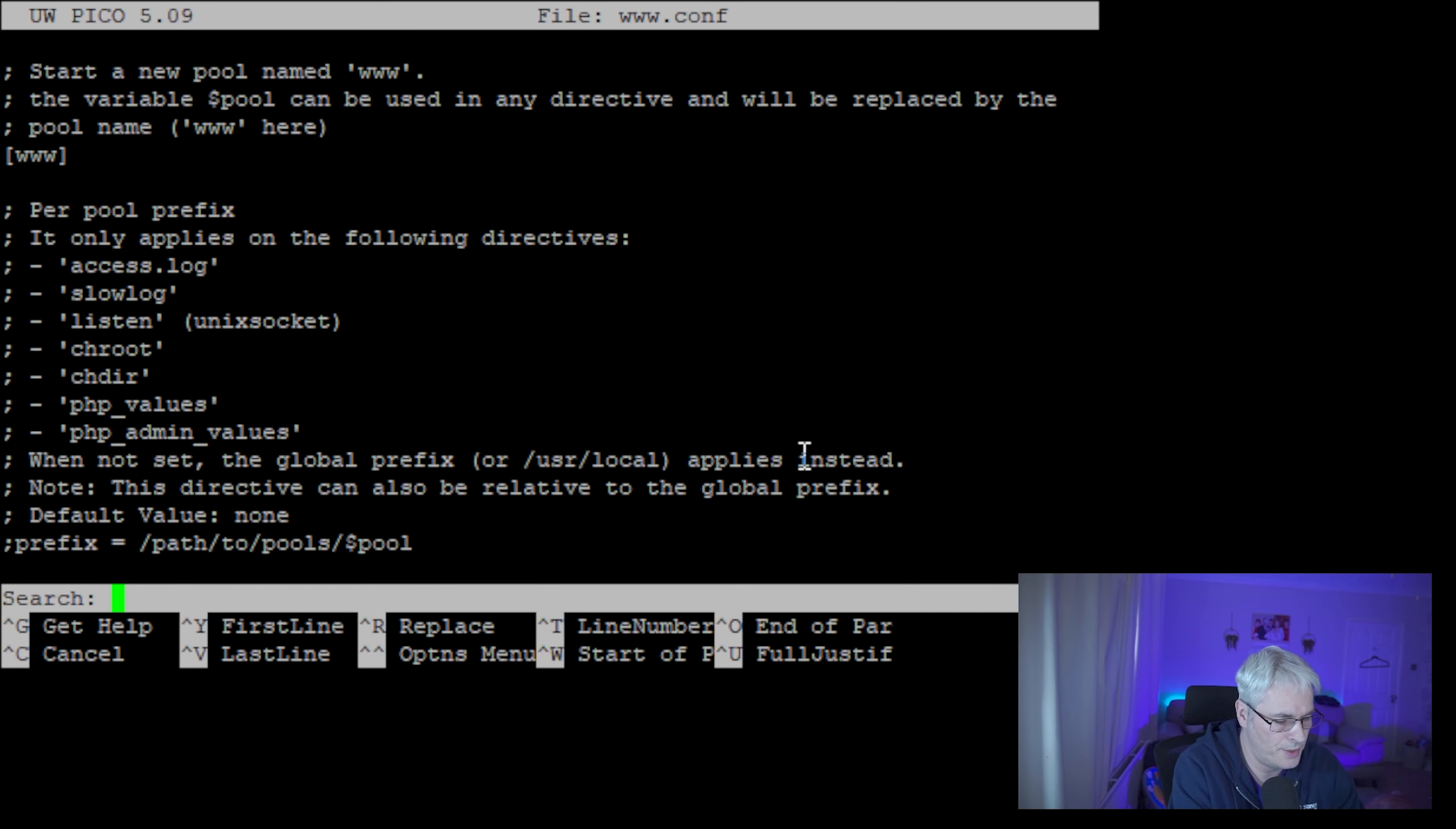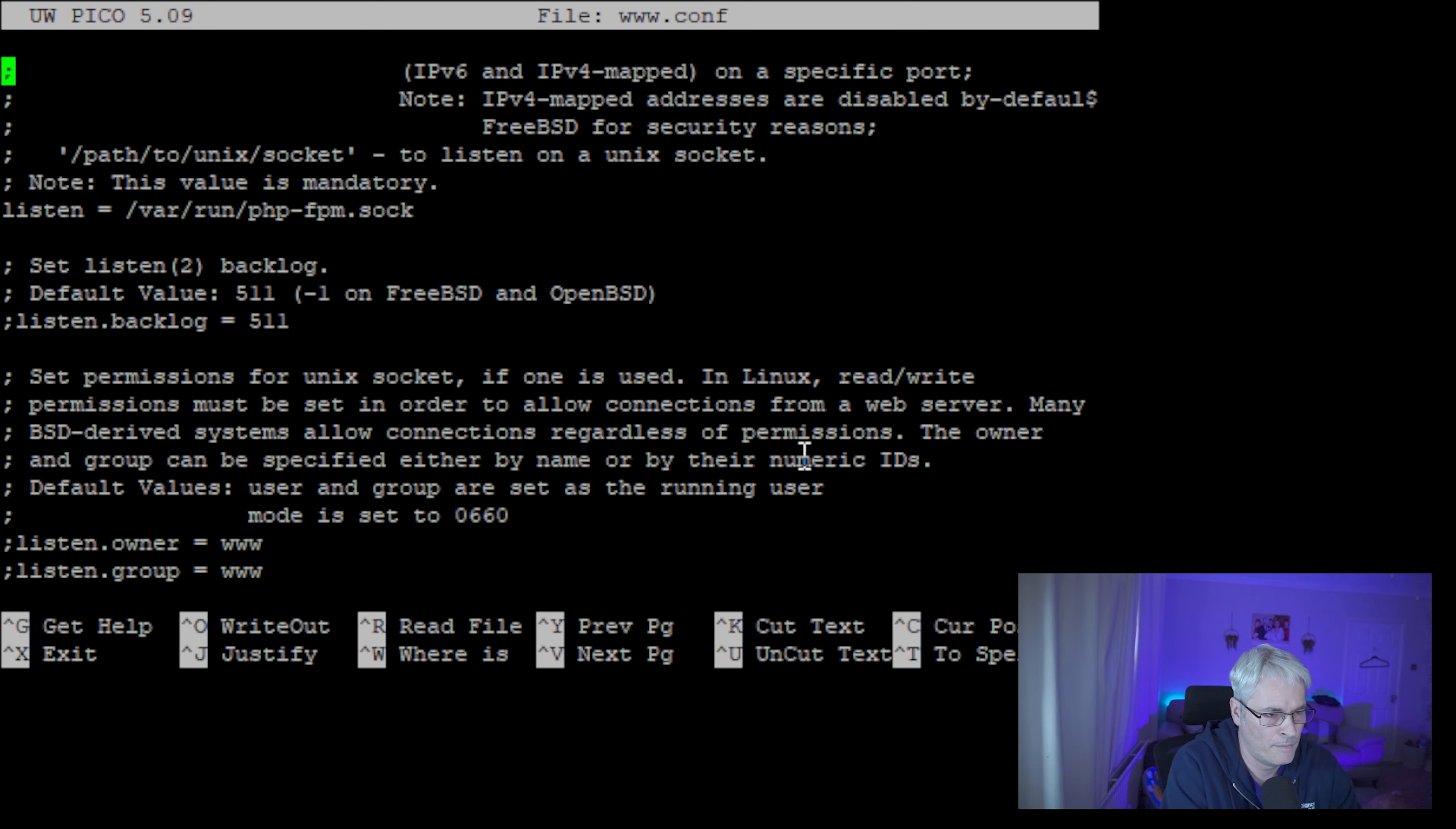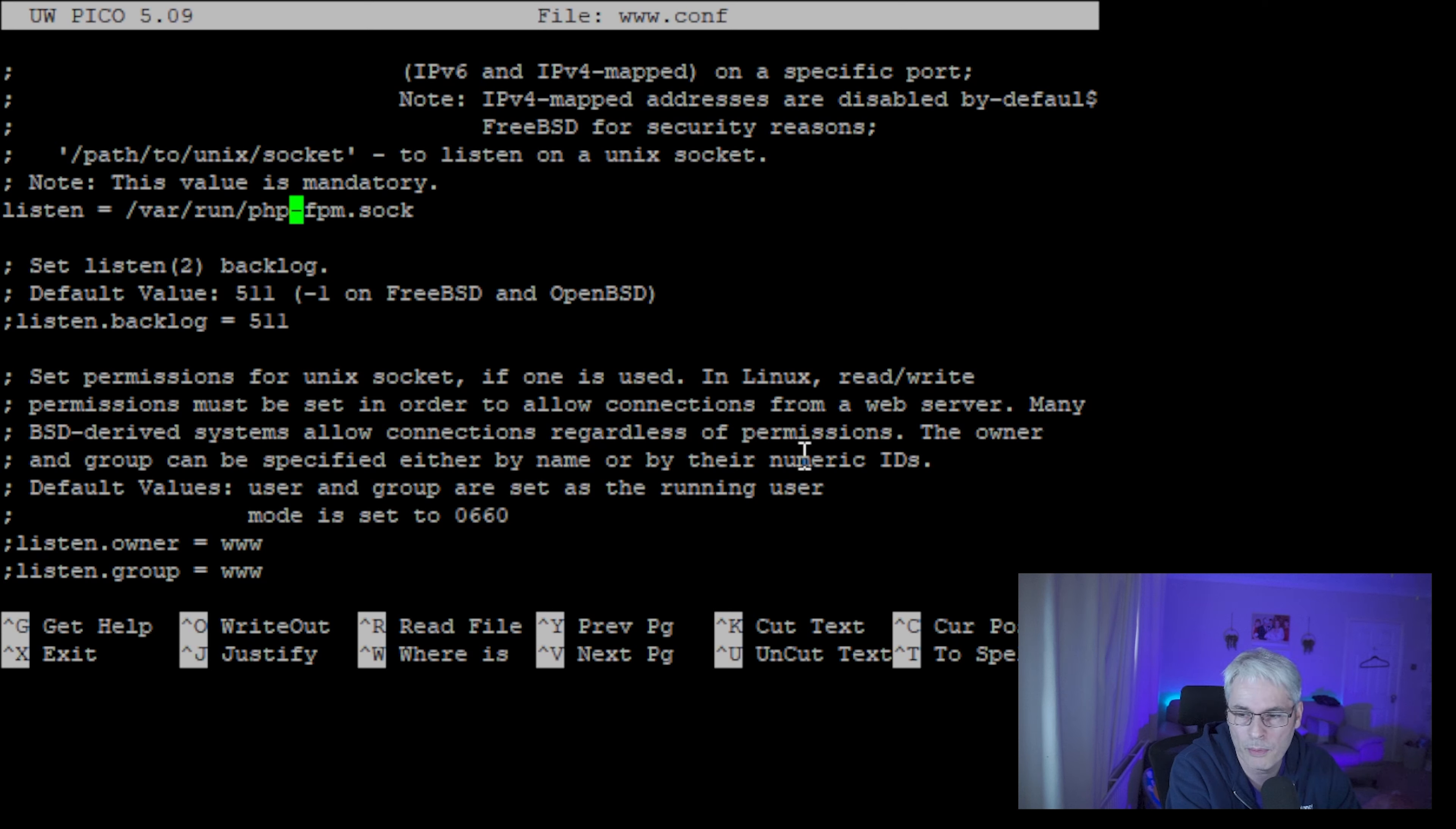So we're going to set it as /var/run/php-fpm.sock. The reason we're going to do that is most documents on the internet will tell you to put in the version there, but if we don't, this should work when upgrading to a newer version.